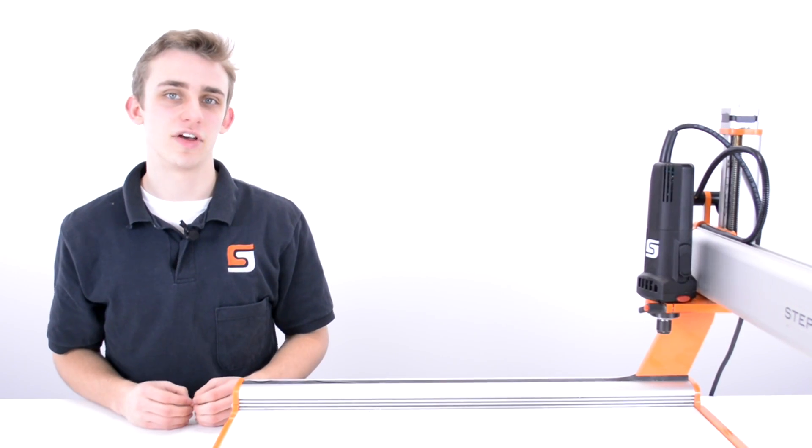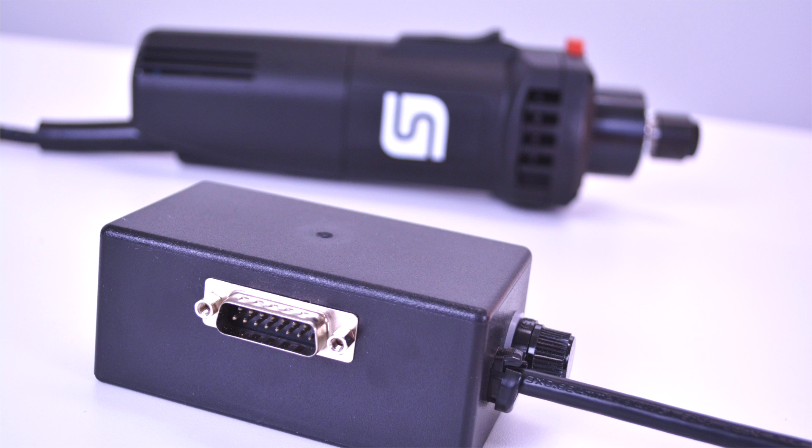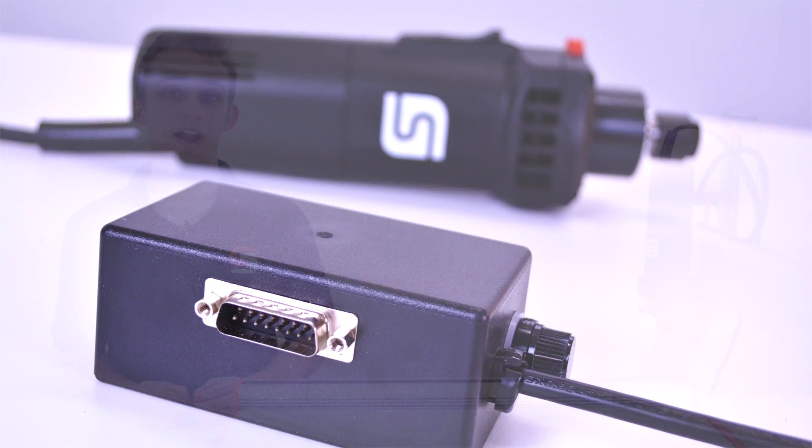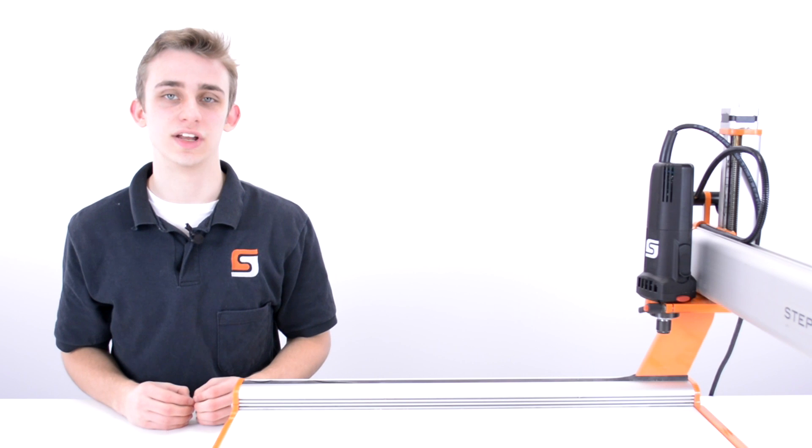The optionally available remote switchable power adapter can be used to automatically turn the spindle both on and off with the machine.